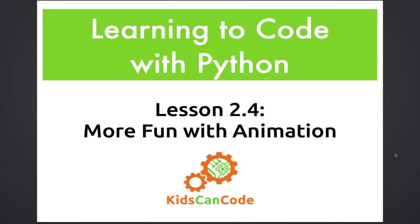Welcome back to Learning to Code with Python. Today, we're going to have some fun by extending the animation example we made last time.